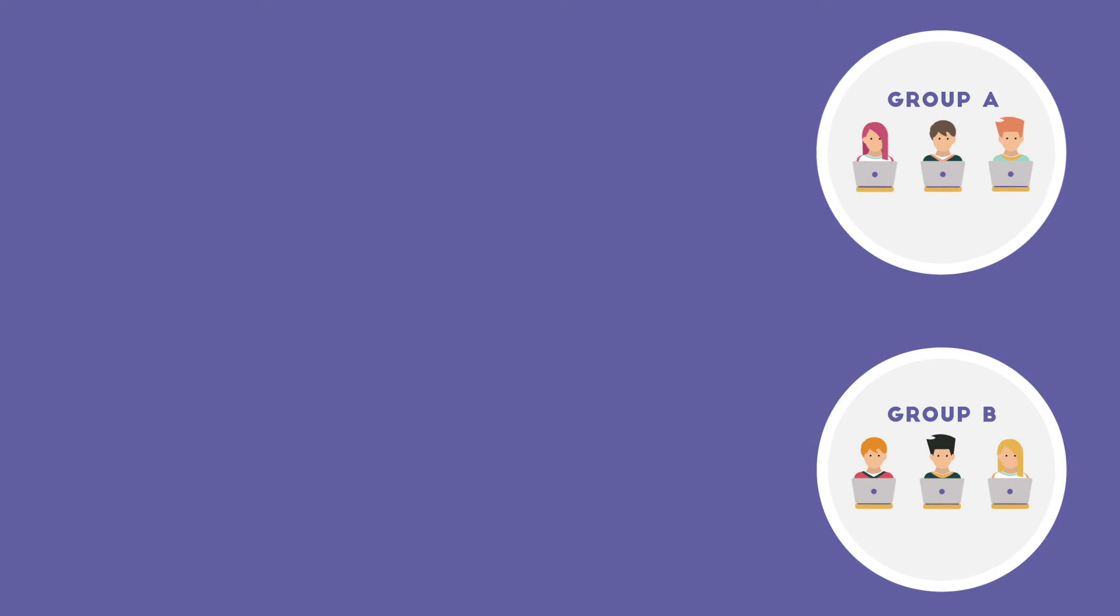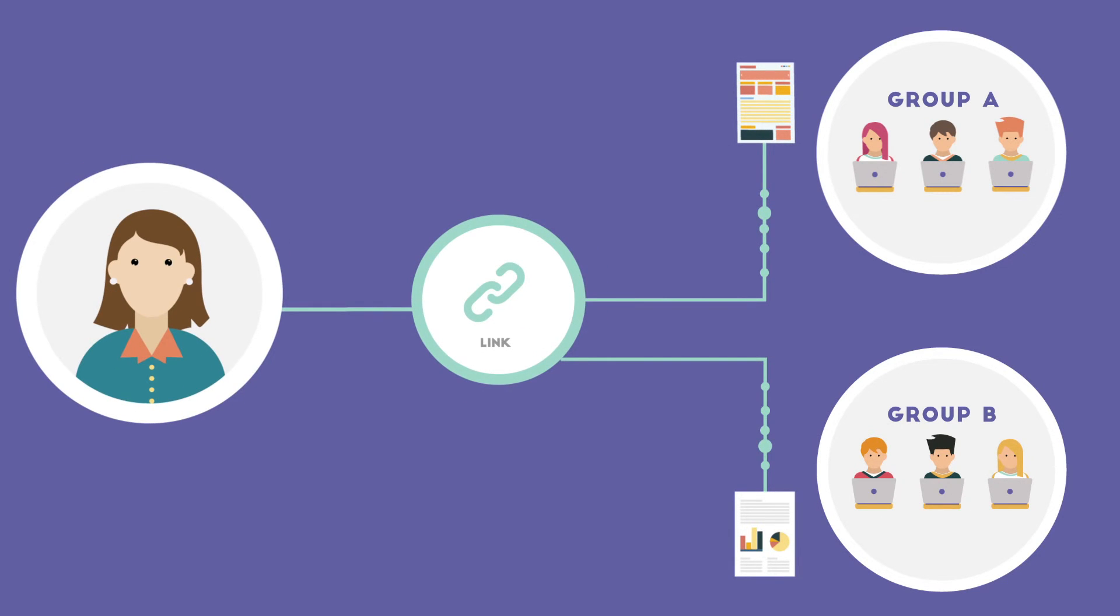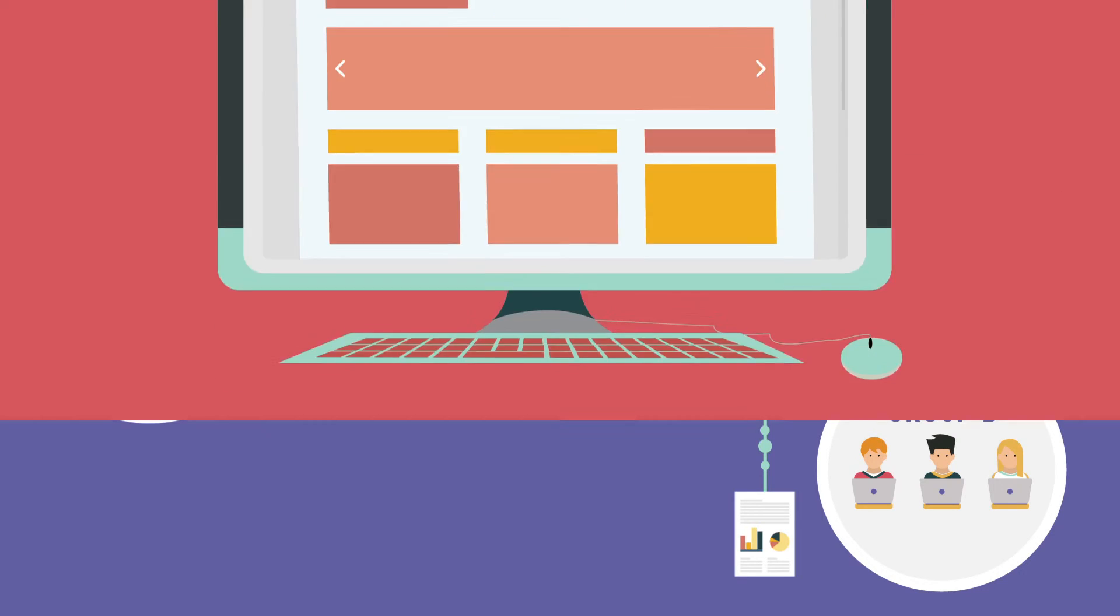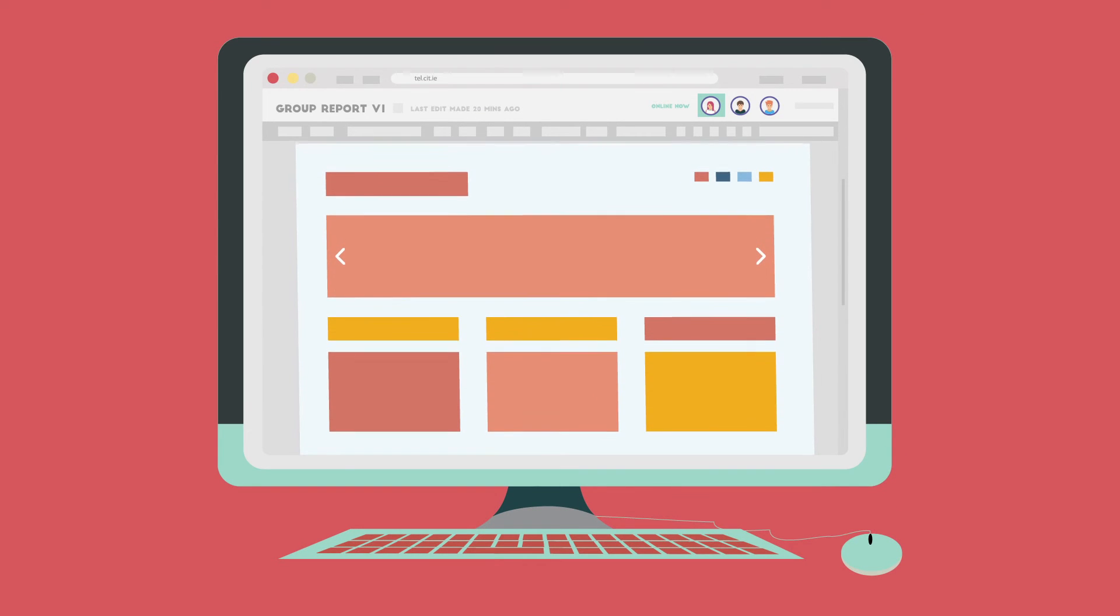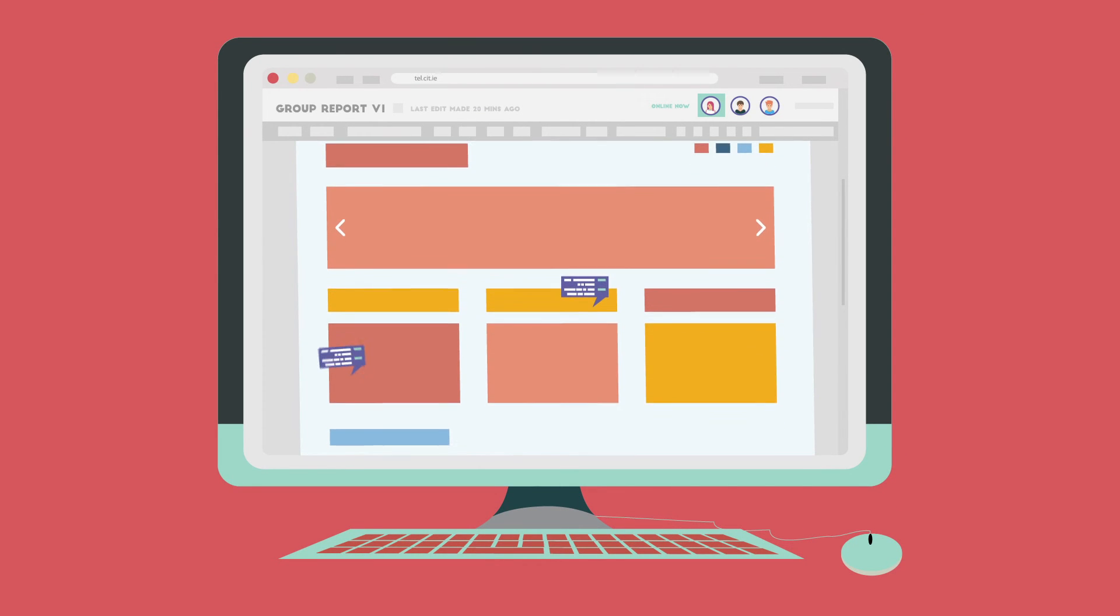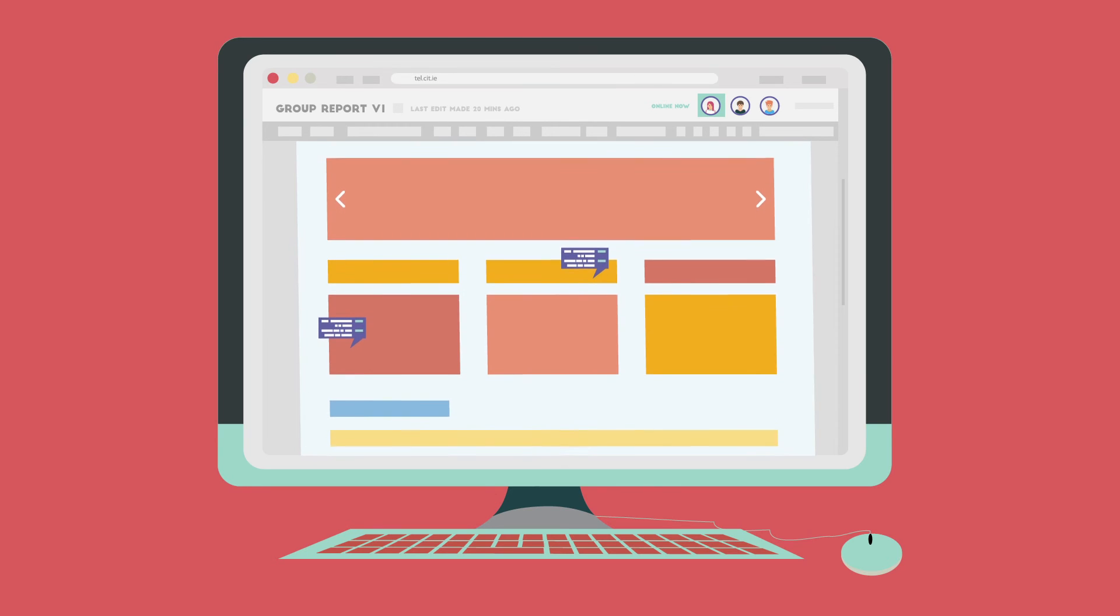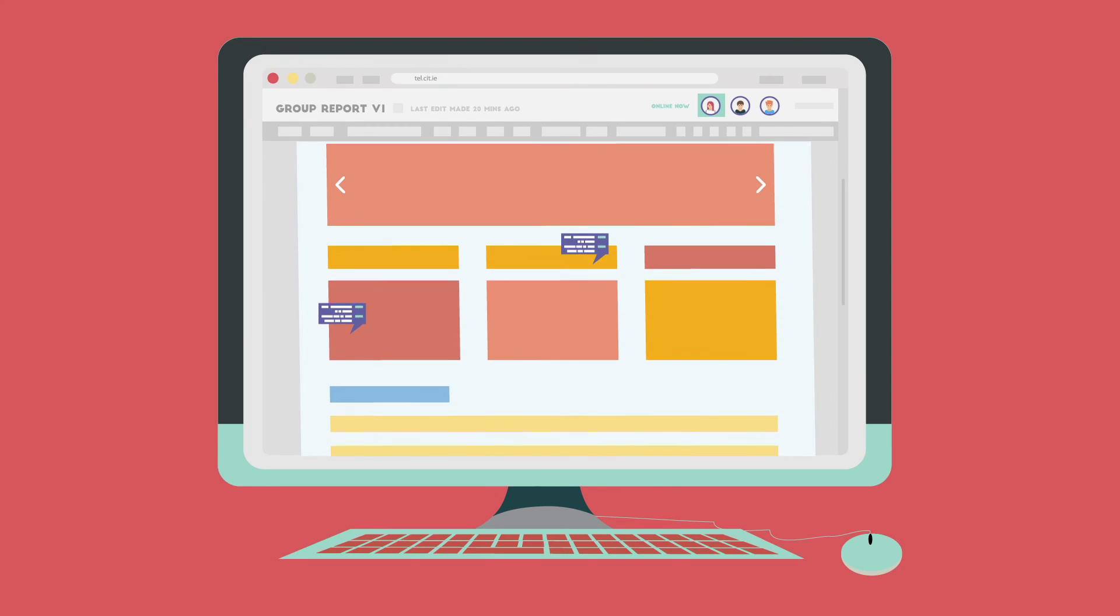Rather than dealing with numerous emails with attached document files, student work can be shared using collaborative writing software via a link with the instructor, reducing the need for the instructor to keep track of multiple files. Feedback using this software can then be easily added through comments at specific points in the document.